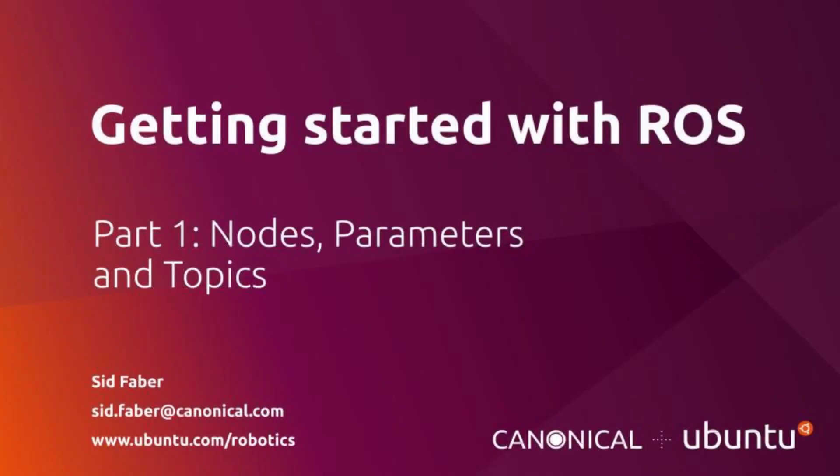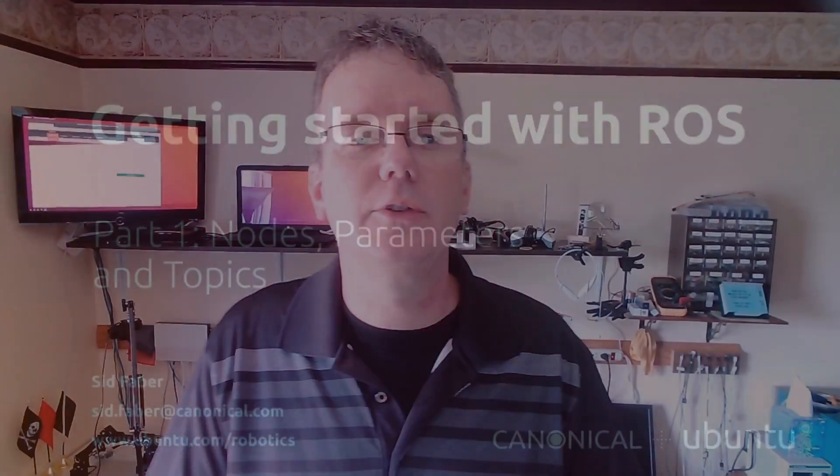Hi, my name is Sid Faber from the robotics team at Canonical. All robots based on ROS are programmed using a few simple core constructs. So you'll hear these five concepts often: nodes, parameters, topics, services, and actions.